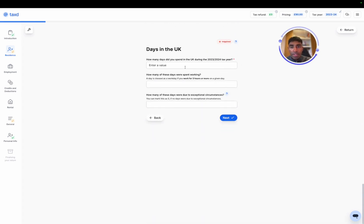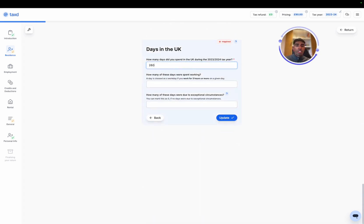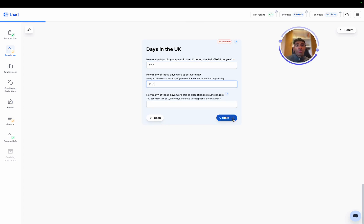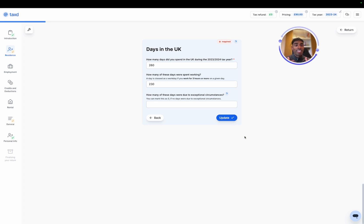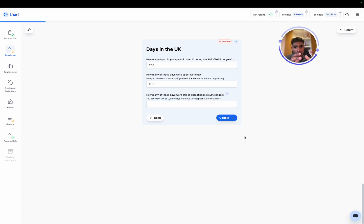Now our days in the UK, this is going to be a rough estimate, but 260 days and 230 days, obviously in your case, ensure that these are the accurate amounts. A day in the UK is where you spend midnight in the UK physically, and work days are where you spend over three hours of the day working in the UK on UK soil.